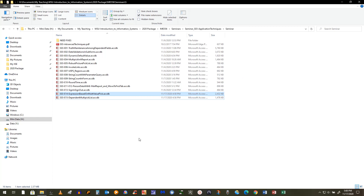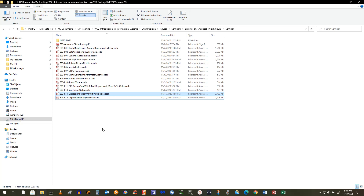In this next example, we're going to do several things at one time. I call it an expression based on a multi-value pick, but we're also going to demonstrate how you can have a category that has a category. Each time the category is a multi-pick value — a category that will be a multi-pick on another category, and then that will be a multi-pick in a subject form.